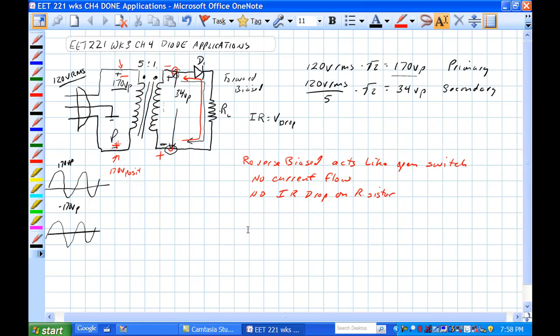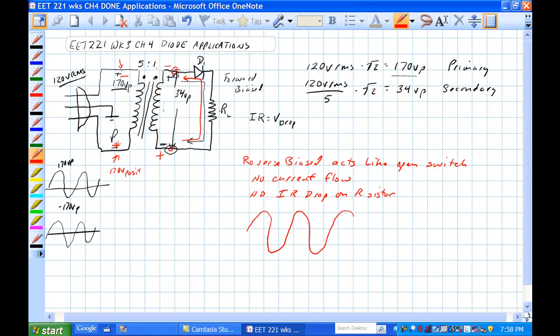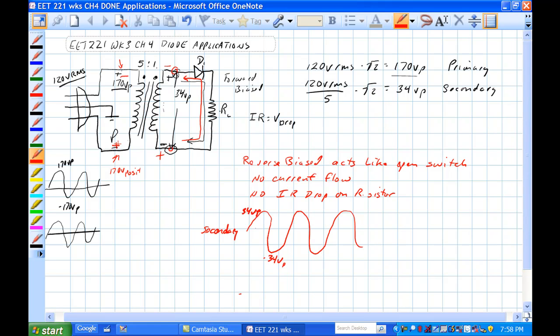So that means if we have our waveform from the secondary, we have 34 volts peak here, minus 34 volts peak. The voltage drop across the resistor, when we're here, we have current flow, we have an IR drop.